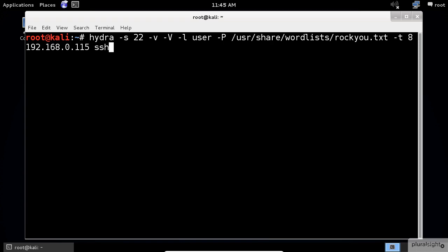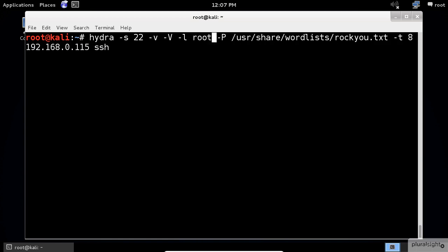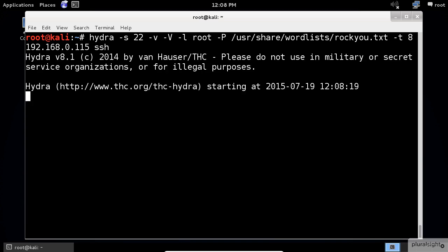Followed by the victim's metasploitable IP address. And finally, the protocol name which is SSH. Finally, press enter.